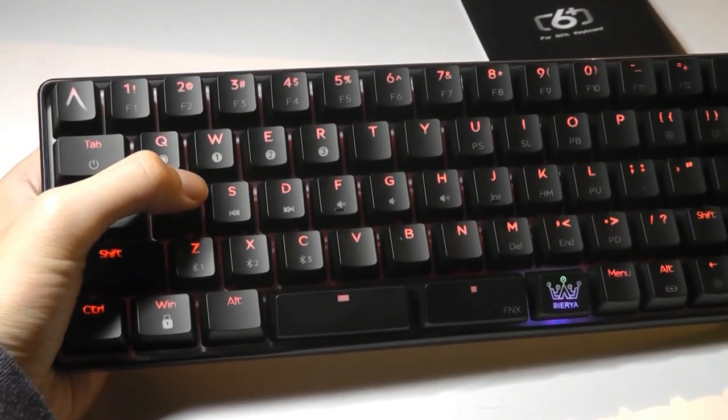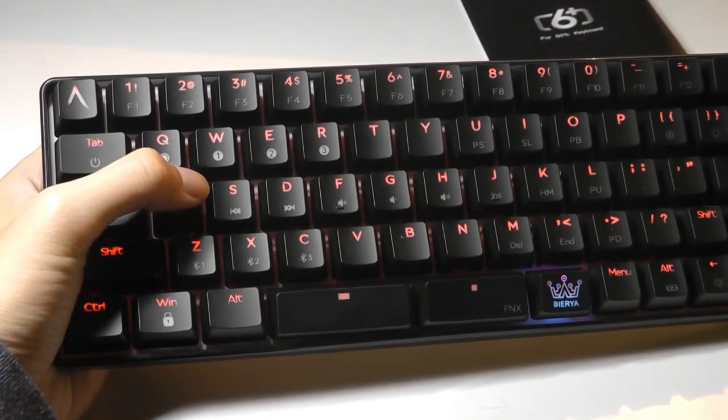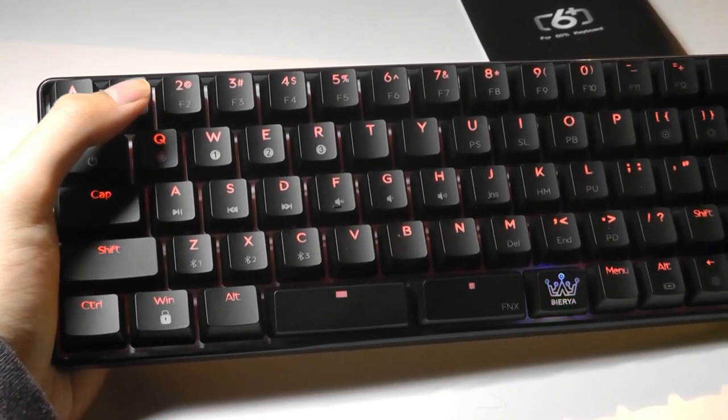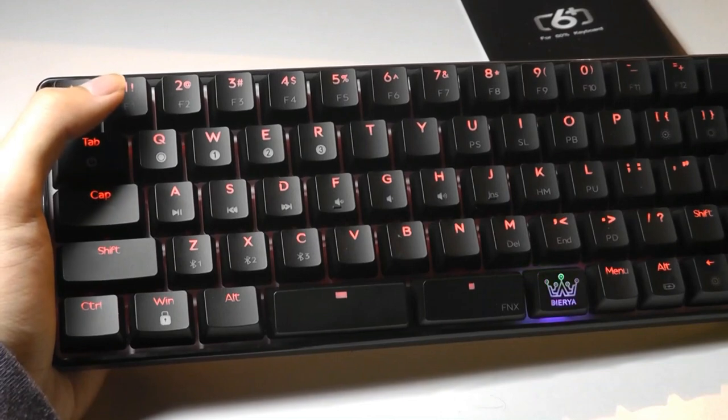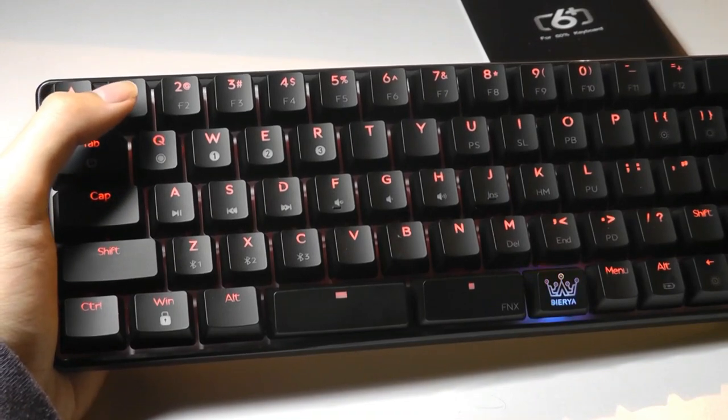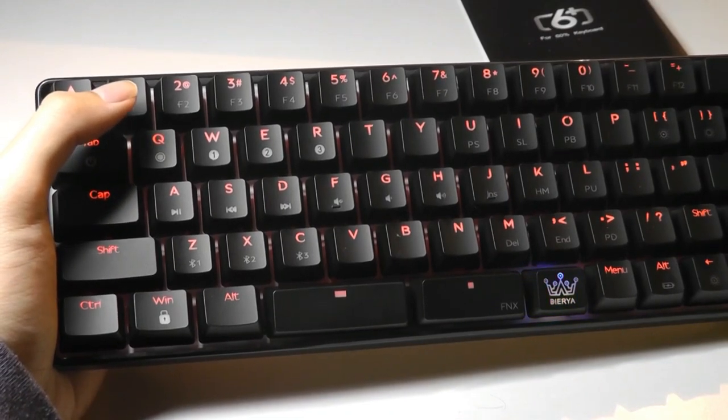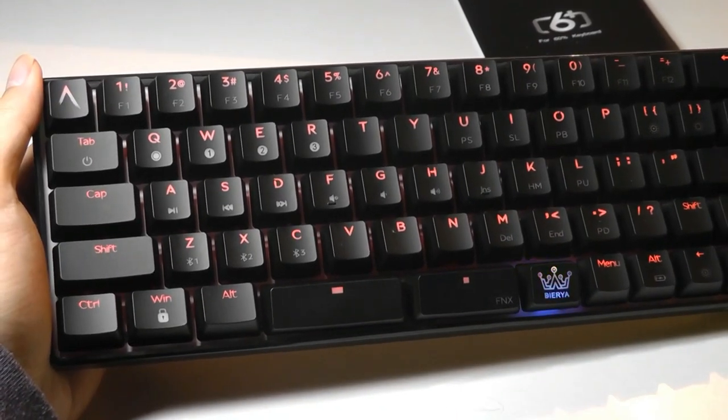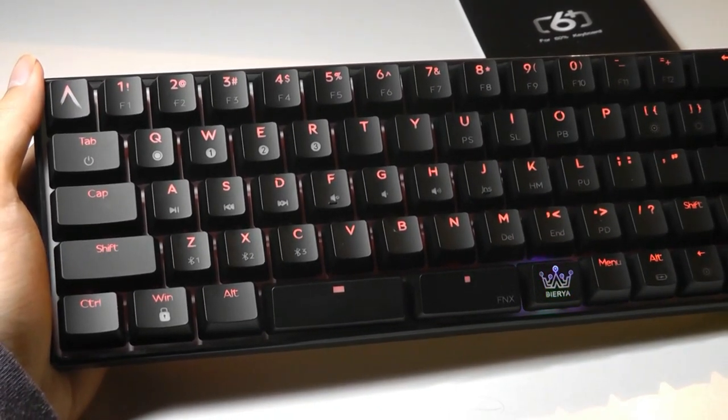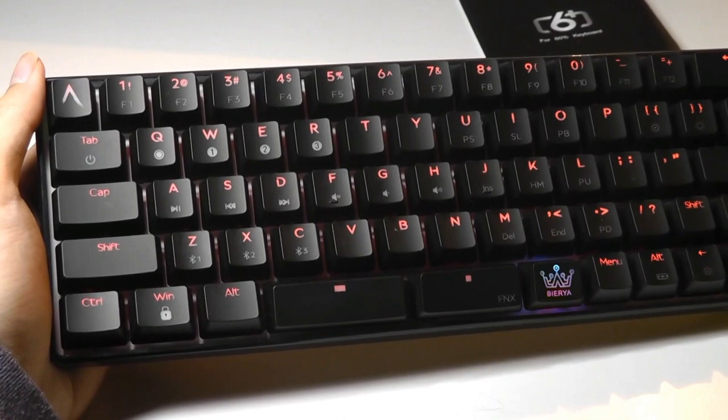The keycaps are still a regular size, and as a result, it's still really comfortable. You can learn the layout within no time at all and achieve a fast and accurate typing experience.